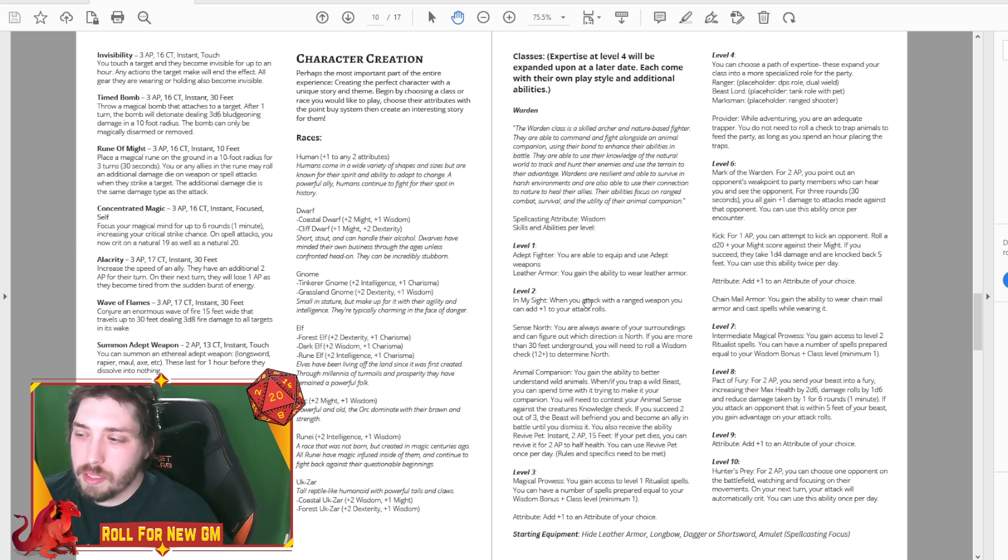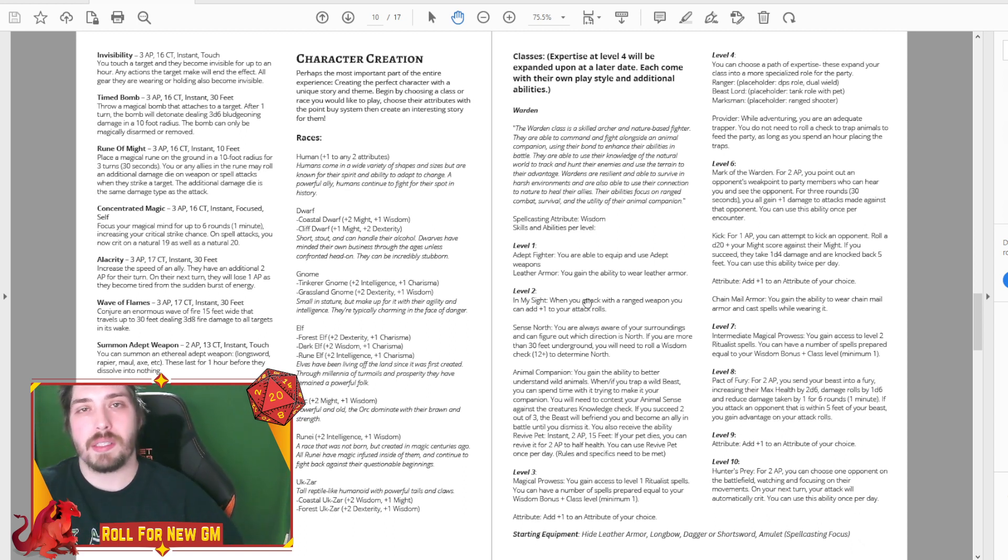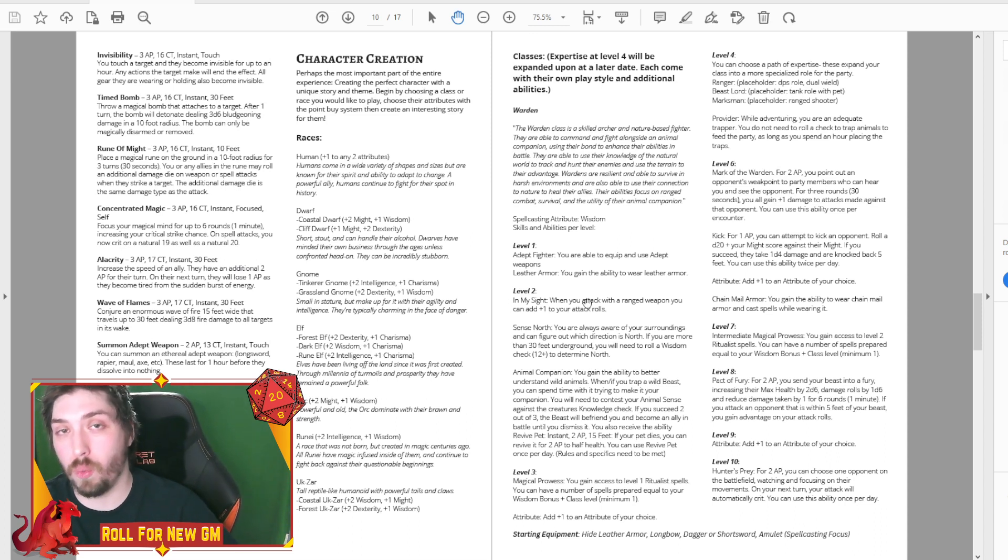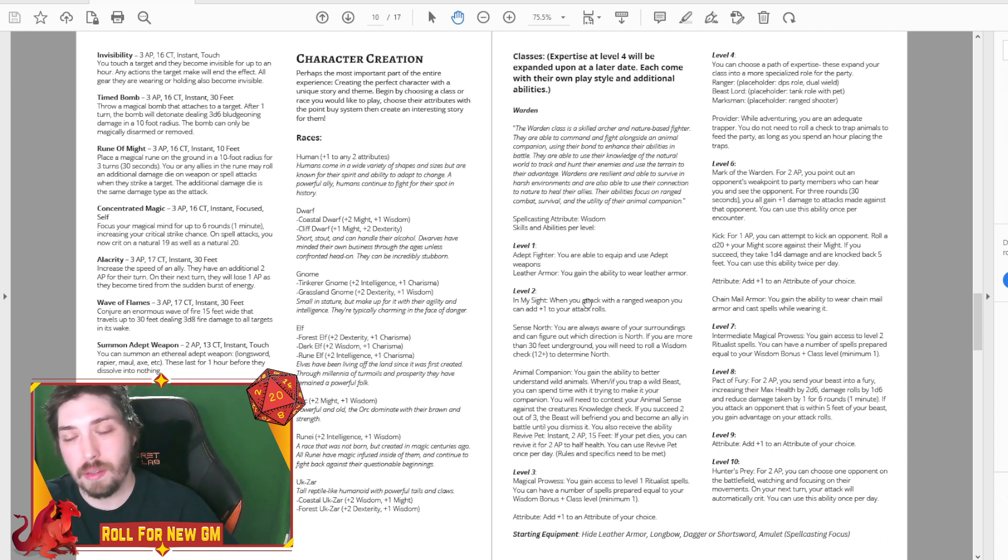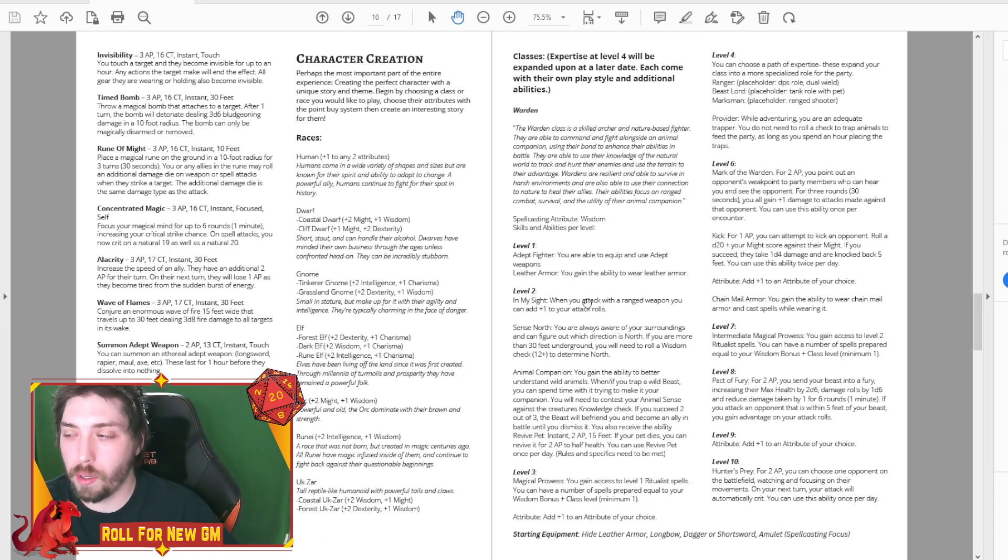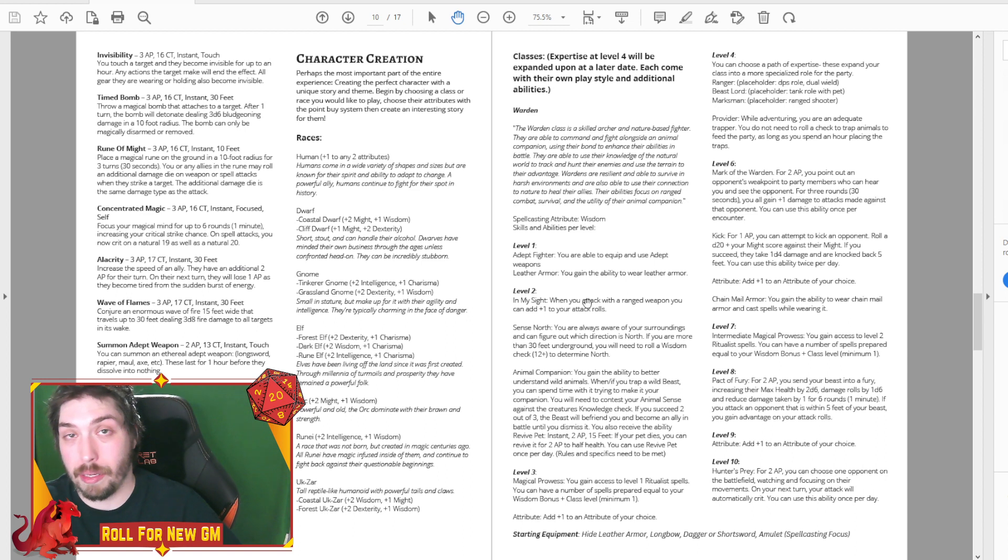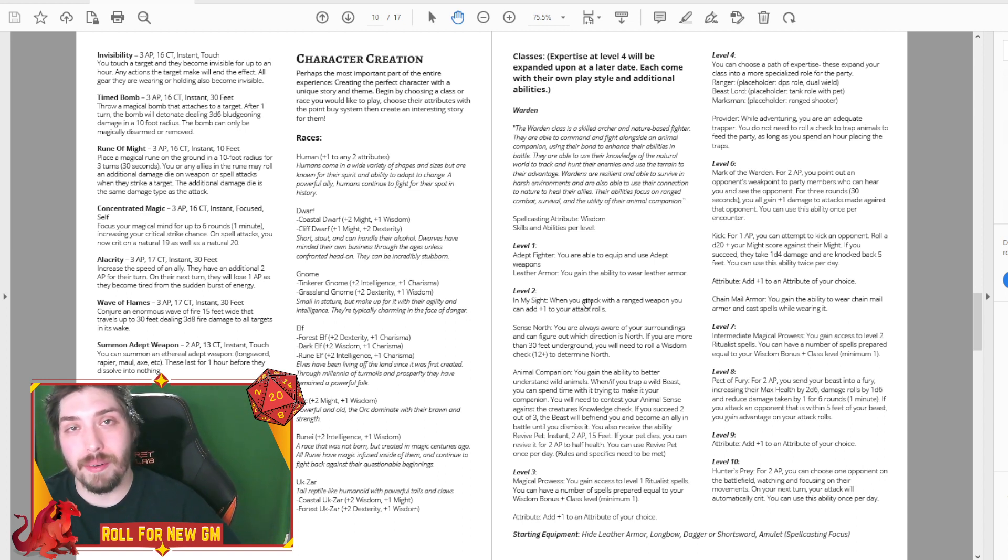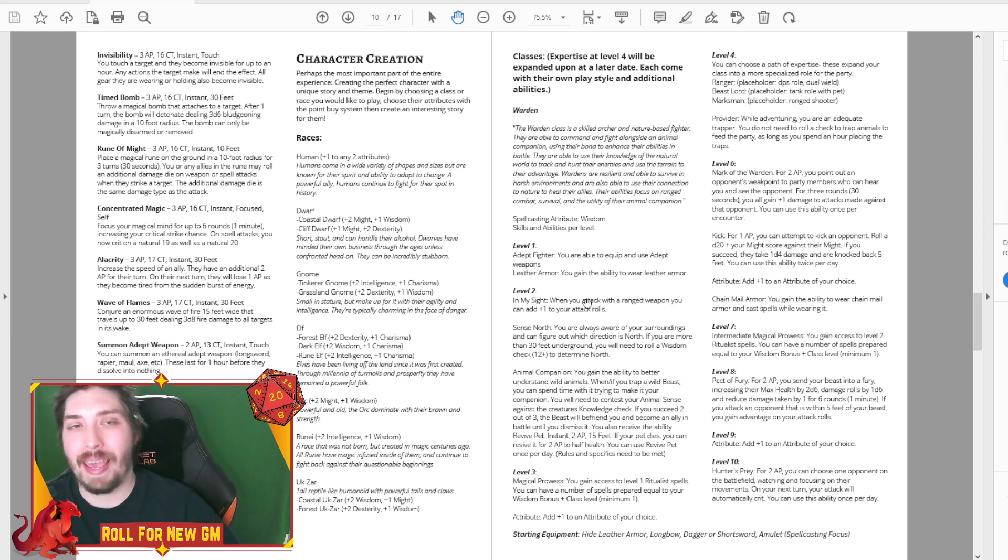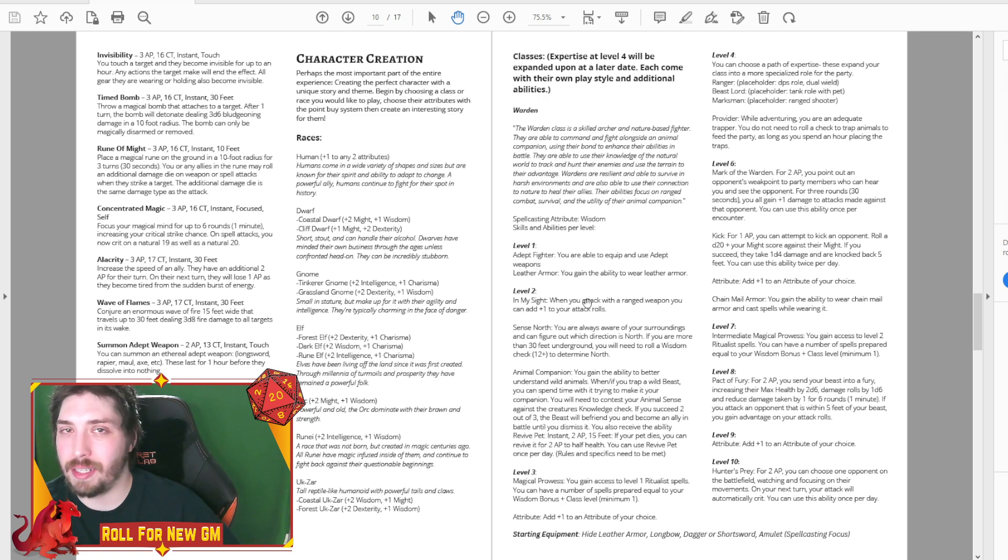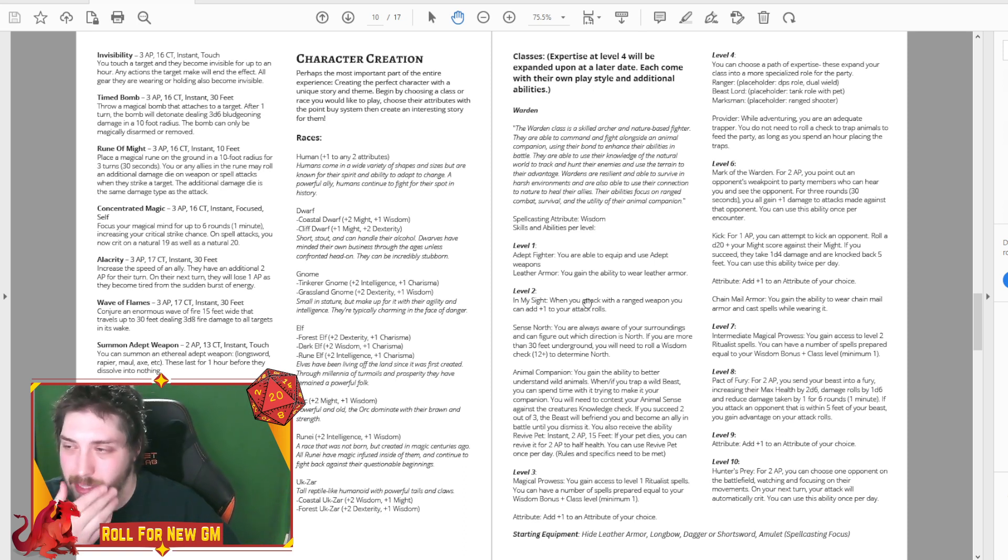Some changes that we've made with our class system is I think we're just going to stick with 10 levels. The reason is, let's be honest, when was the last time you took a full campaign 0 or 1 to 20 in 5e? I think a lot of the fun is at those lower levels before your character turns into a god.